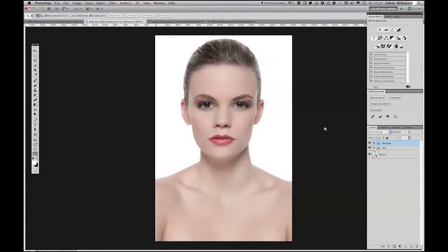Hi, my name is Kelvin. I'm from Germany and in this video tutorial today I like to show you the benefits of a new script in Photoshop CS5. You can get this script for free. But before I show you the benefits and where you can get the script, I like to show you what the script is.